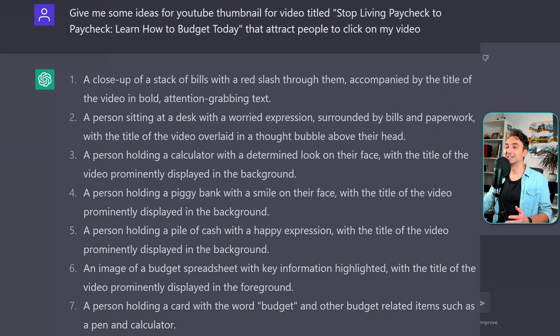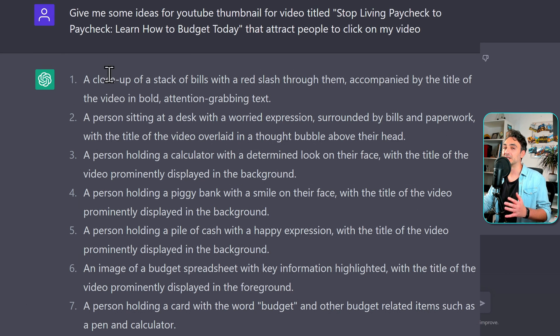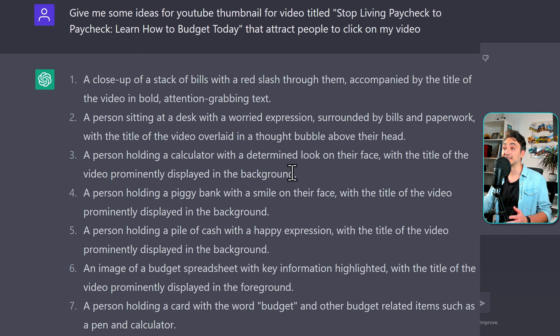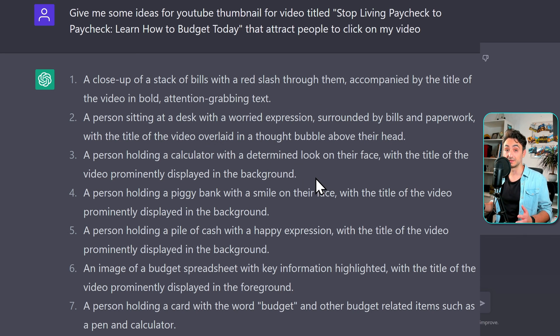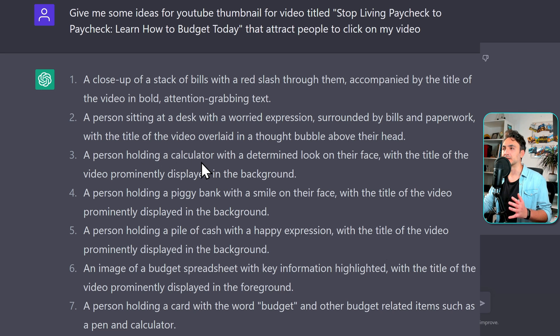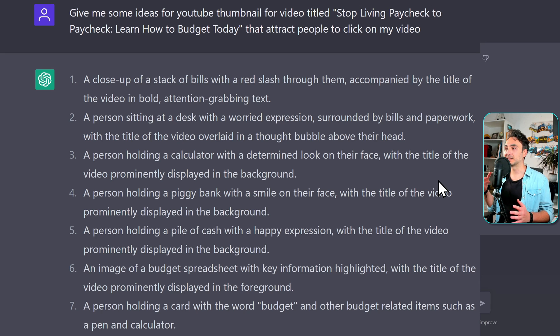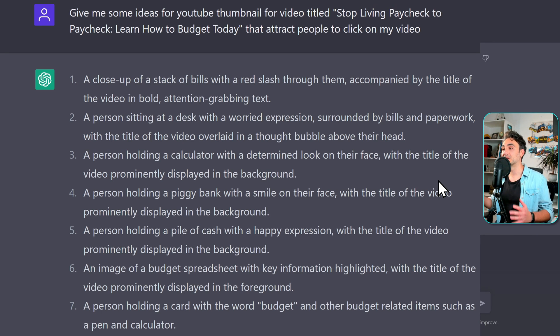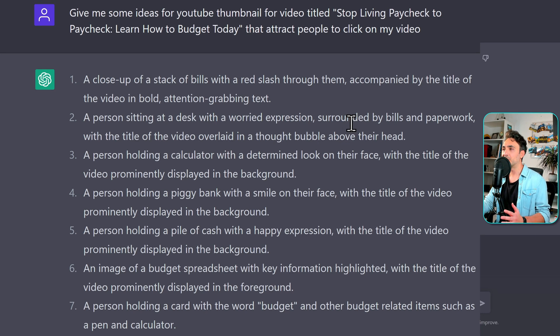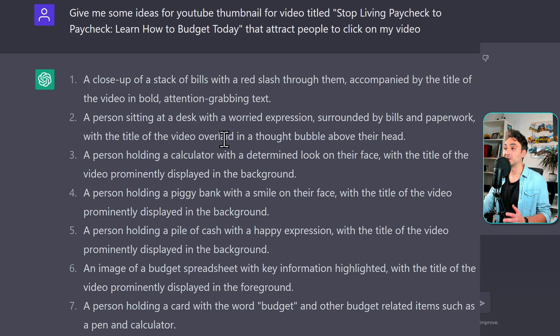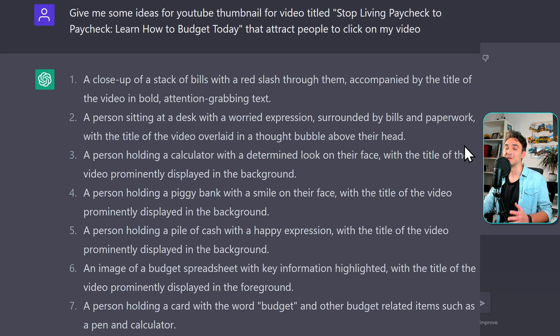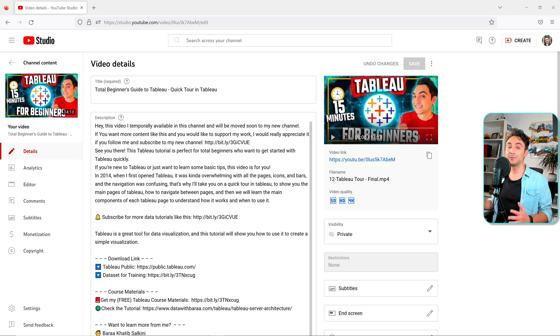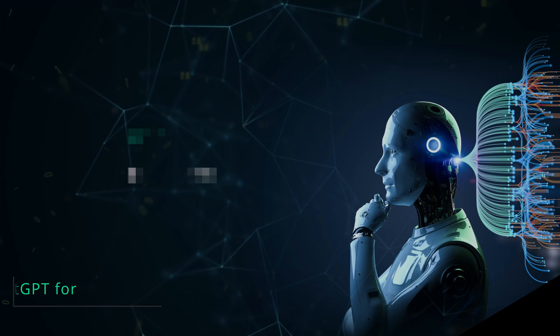Alright. So let's check the answer. We got seven suggestions because I was not very specific. I was saying some ideas. And if you are content creator, you understand how amazing are those suggestions. So for example, here it says, person holding a calculator with determined log on their face with the title of the video. So it's really good start points to create the thumbnail using this idea. Or over here, a person sitting at the desk with word expression surrounded by pills and paperwork with the title of the video overlaid in a thought bubble above their head. This is really funny. But yeah, most of the thumbnails in YouTube looks like this.